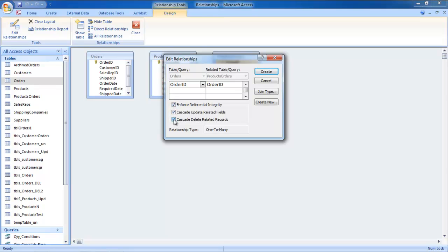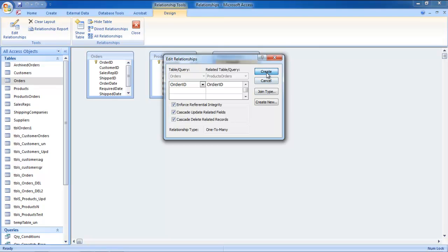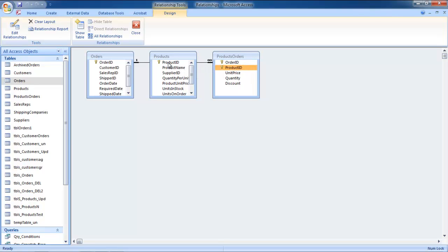Check the Enforce Referential Integrity option along with the Cascade options right below. Once you are done, click on the Create button to establish the one-to-many relationship. Do the same with the Product table and the Junction table.